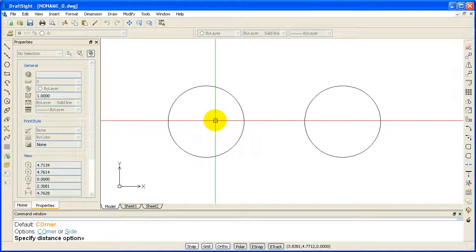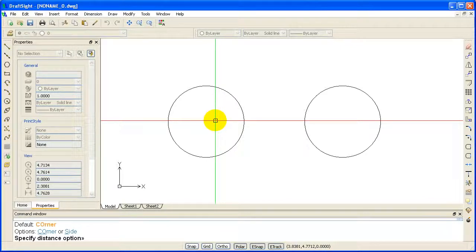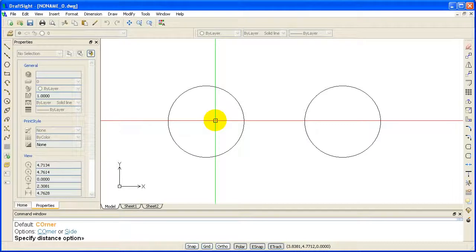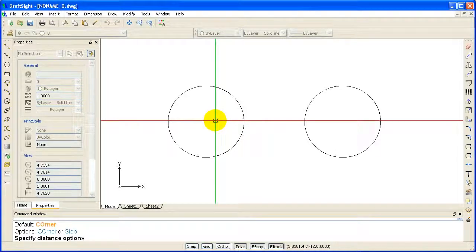Specify distance option. For the first polygon, we will use the corner option for a circumscribed polygon. This is where the circle will touch all the points of the polygon. Type CO and enter.